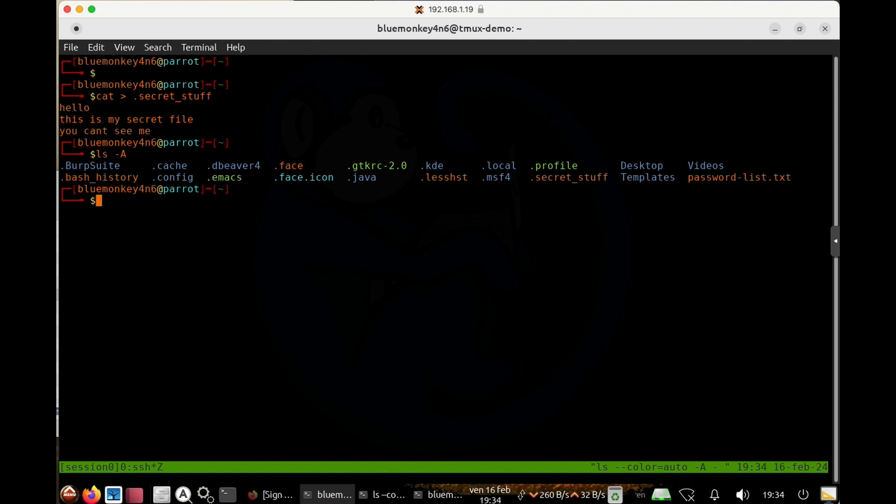So to create a hidden folder, you can use the make dir command for directories. And once again, you just do make dir and then give it a name that starts with a dot.